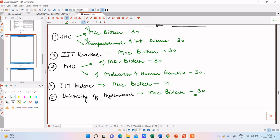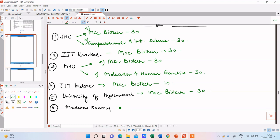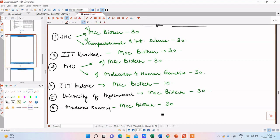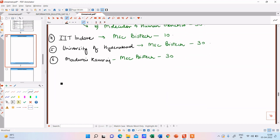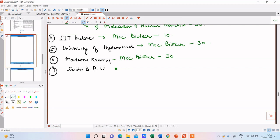Okay, next one Madurai Kamraj University, it's in Tamil Nadu. So it's very famous for biotechnology course. You can always go and have a look at the university website and check out the courses. So MSc again biotech. The number of seats 30. Next one is Savitri Bai Phule University. I've written as SBPU and the number of seats, the course is MSc biotech again, number of seats is 30.